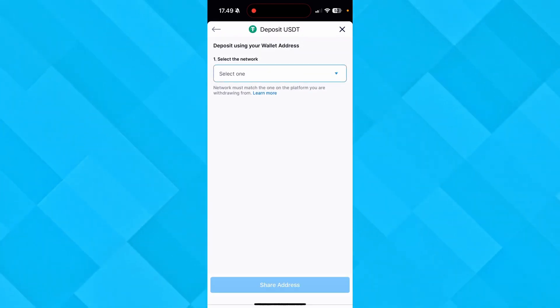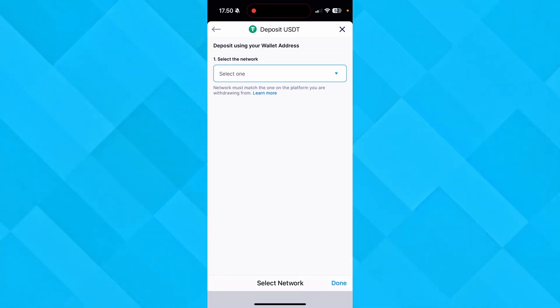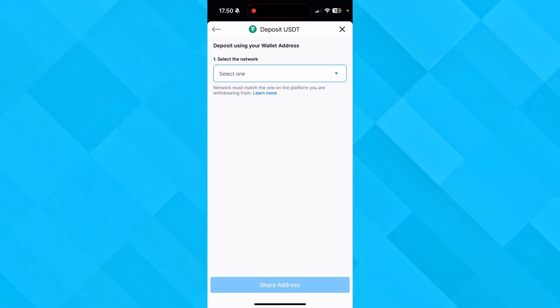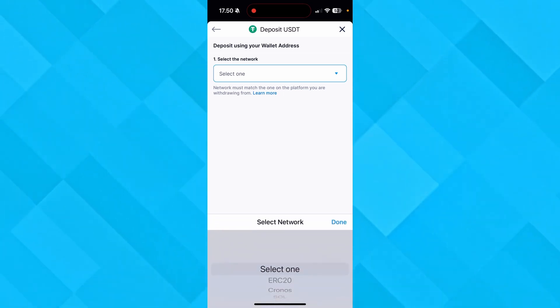Now from here you need to select the network. As you can see, there are different networks that you can select, and you really need to be aware of what type of network your wallet is in. You can check that with another video I made.